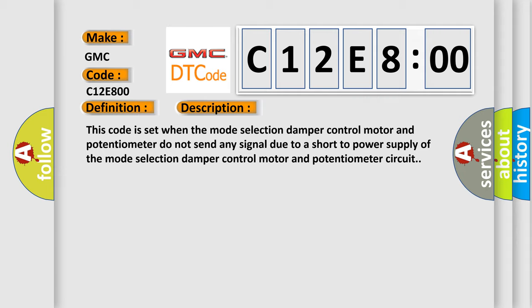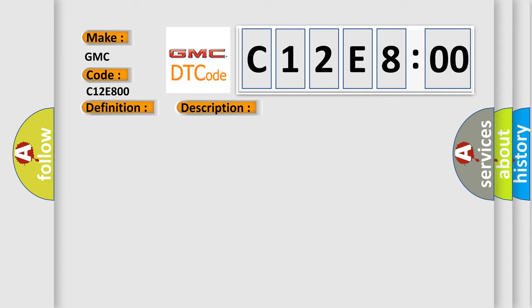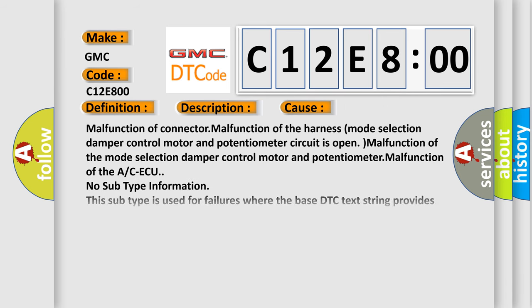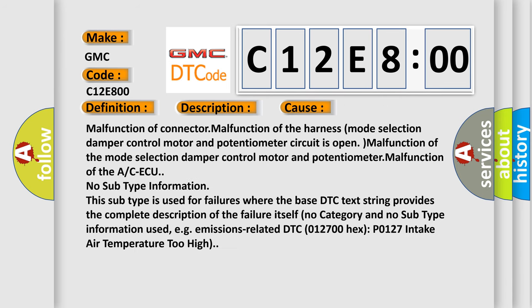This diagnostic error occurs most often in these cases: Malfunction of connector, malfunction of the harness, mode selection damper control motor and potentiometer circuit is open, malfunction of the mode selection damper control motor and potentiometer, malfunction of the A/C ACQ.